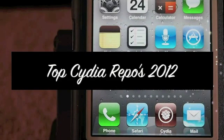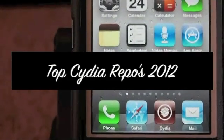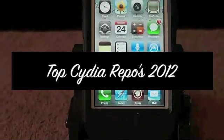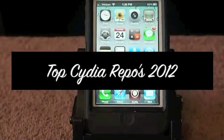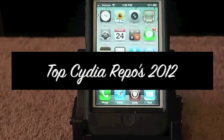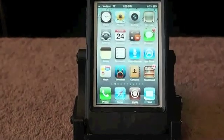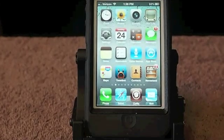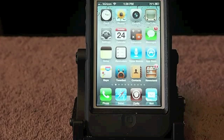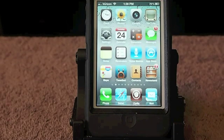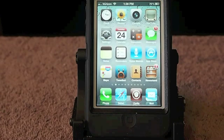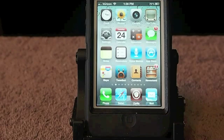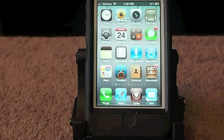Hey YouTube, it's me, it's your iPhone Captain. Today I'm going to be showing you some of the best iOS 5 repos, or sources, however you want to refer to them, to have on your phone. I've probably got 8 or 10 on mine, but I'm going to show you about 4 or 5. These first 4 or 5 are the only repos you will need to find any type of application, theme, or anything you may be looking for in Cydia.